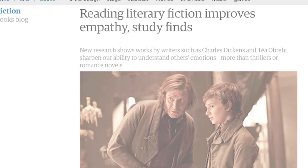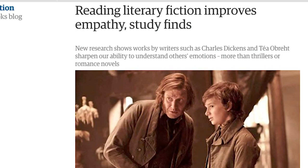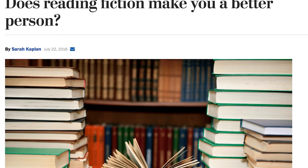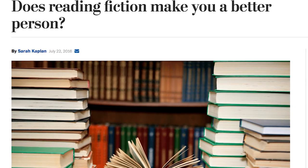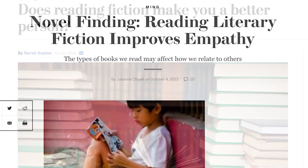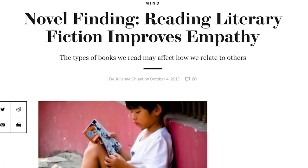I sometimes get nursing students in my general education literature classes who wonder why they're there because it's so different from everything else they're learning. But there's research that shows that reading fiction actually makes you a more empathetic person, so studying literature helps people in the health sciences become more compassionate caregivers.